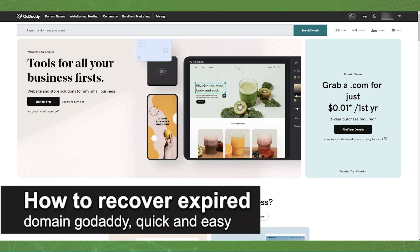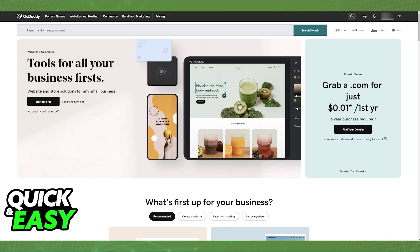In this video, I'm going to teach you how to recover an expired domain on GoDaddy. It's a very quick and easy process, so make sure to follow along.